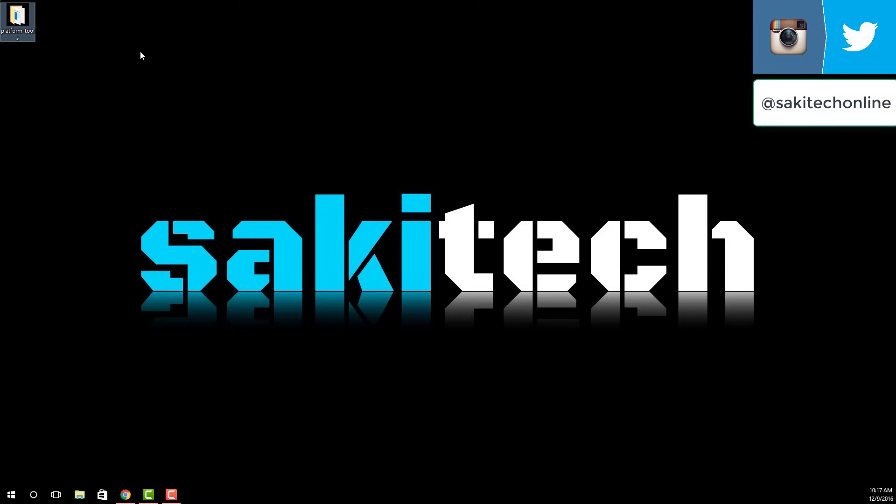Well, thank you for watching this video, guys. Make sure you subscribe to Saki Tech and you have a fantastic day. If you do have any questions, comments, concerns, just drop them down below as usual.